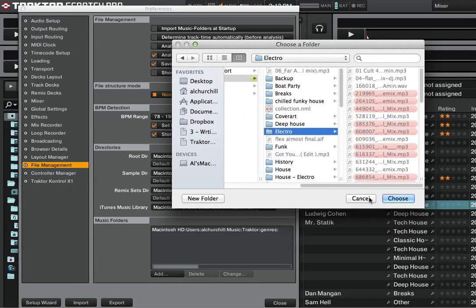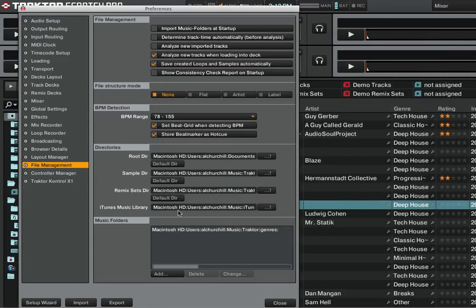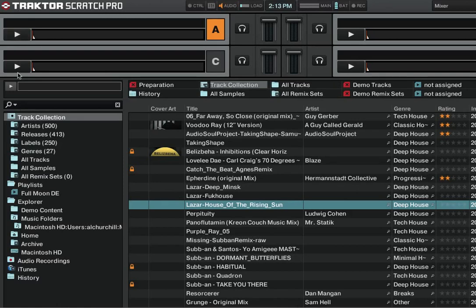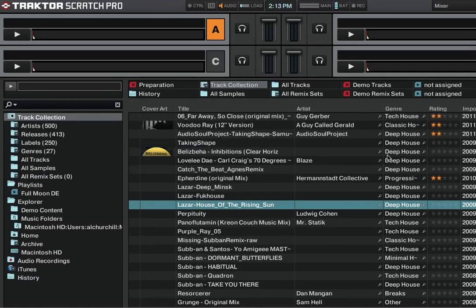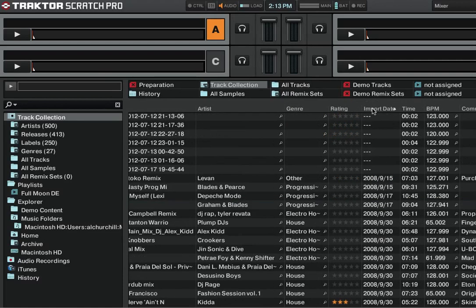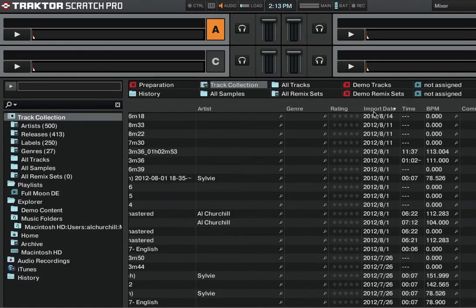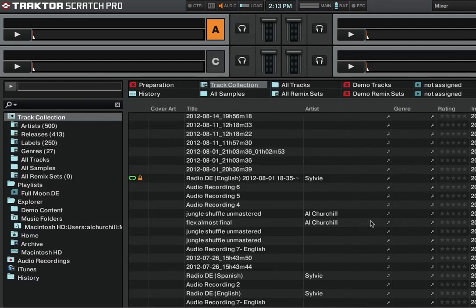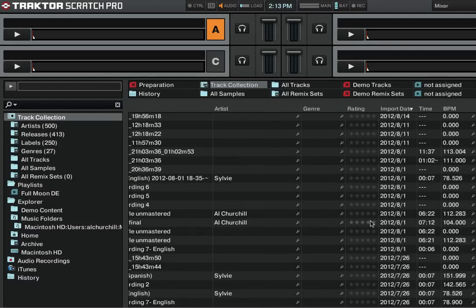Click choose and that will import that folder. That will then import all the tracks into your track collection over here, and then you can sort them via import date so that the most recent imported ones will feature at the top.